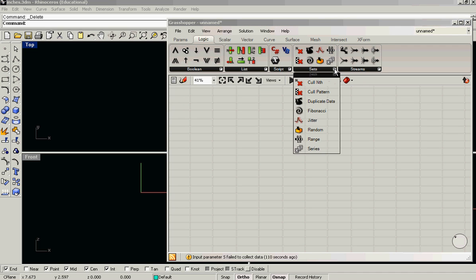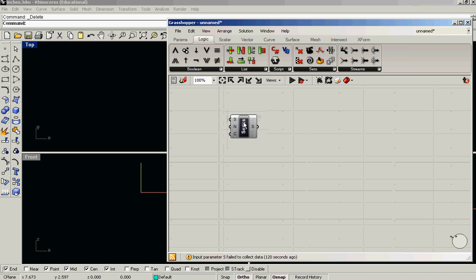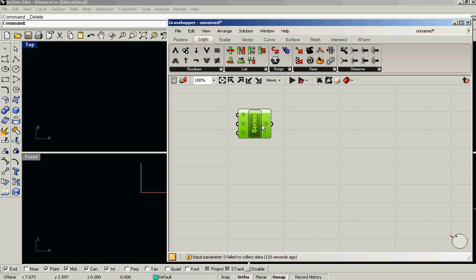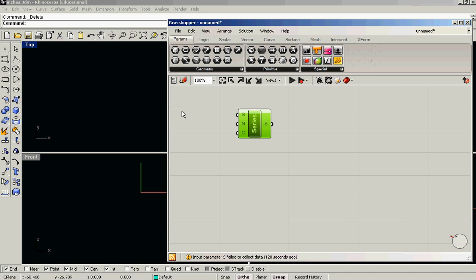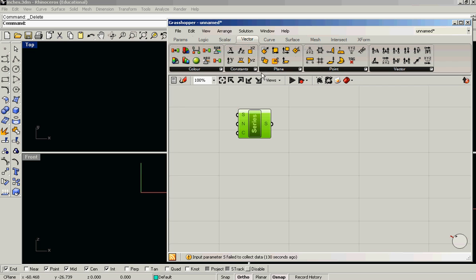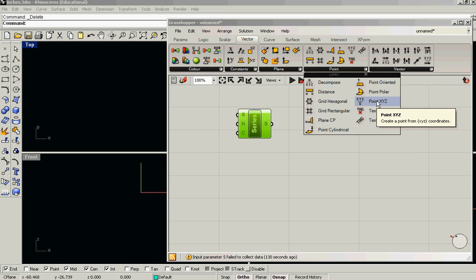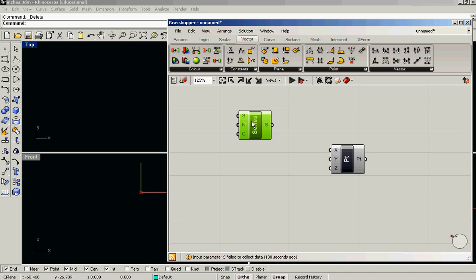So the first thing I'm going to do is I'm going to create a field or a grid of points. And I'm going to do that with the series and with create a point from x, y, and z coordinates.